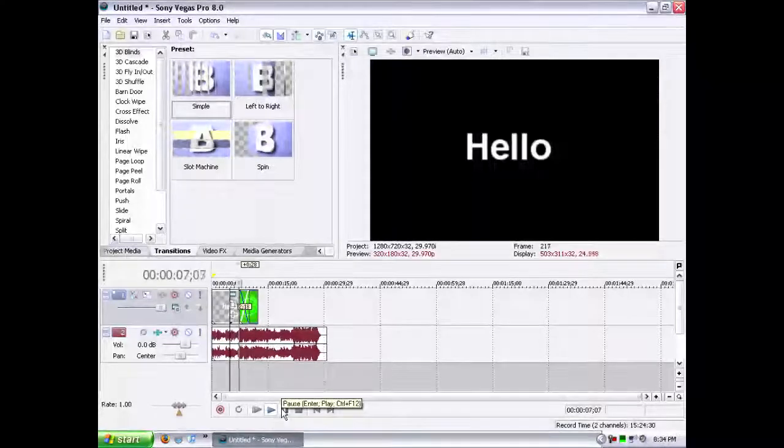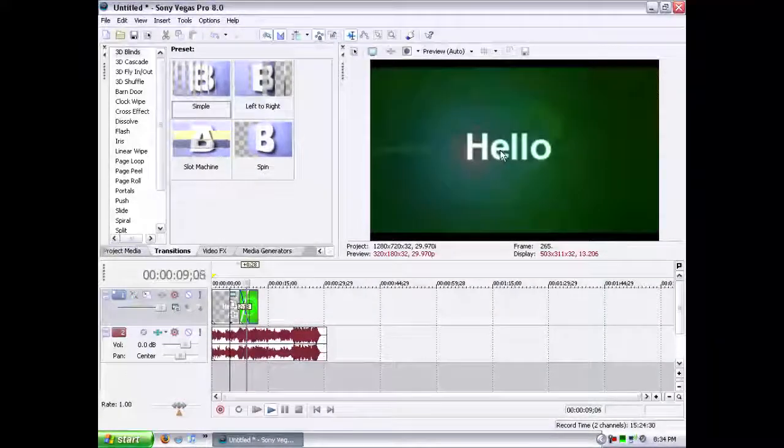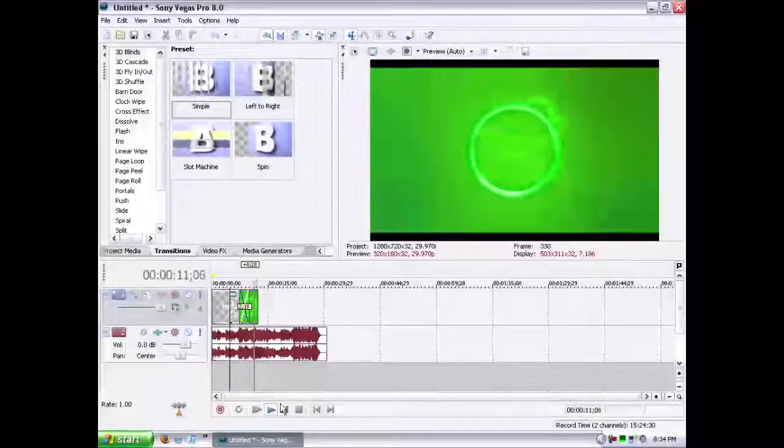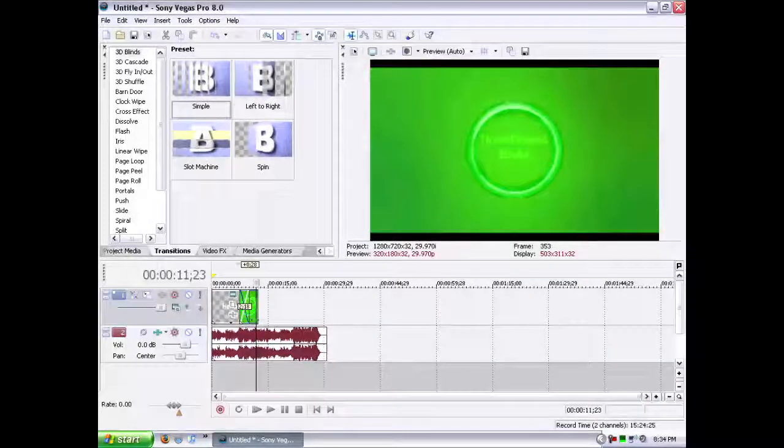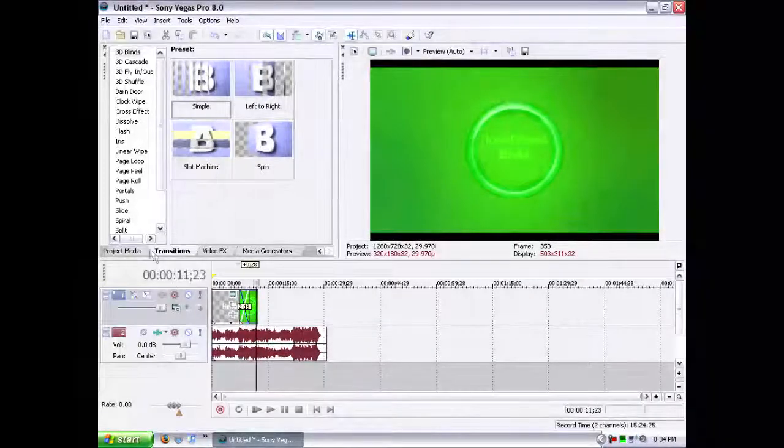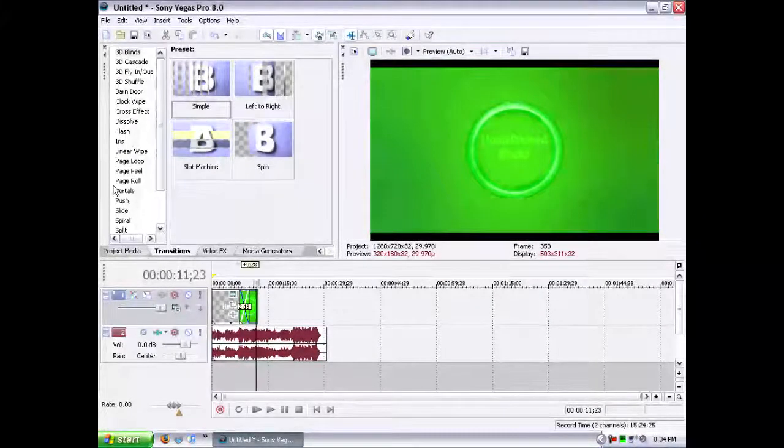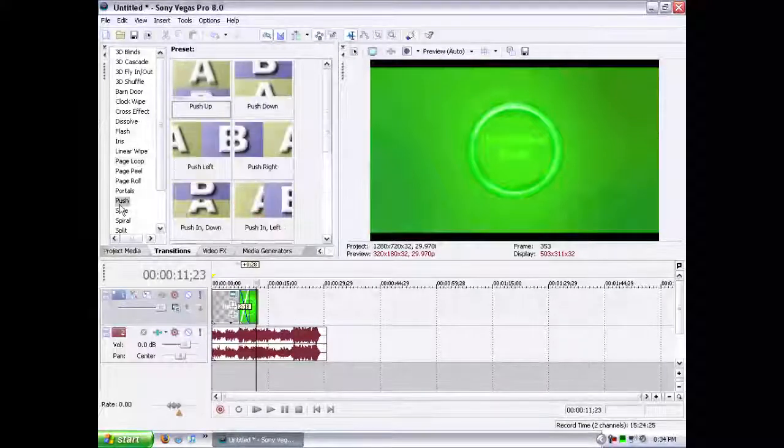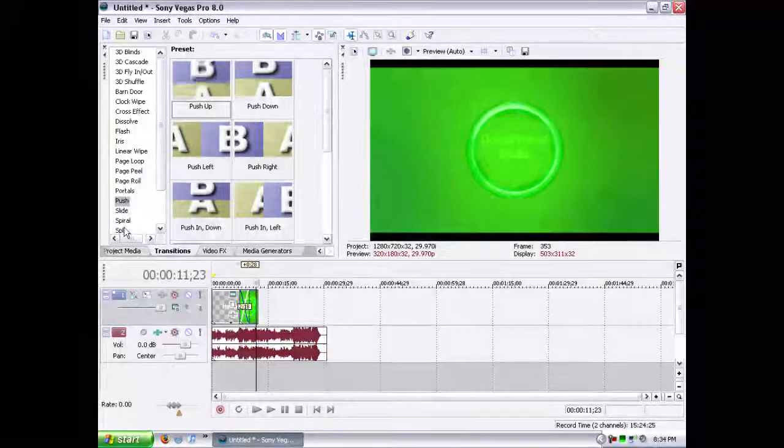And it will fade in. Now if you don't like the fade in transition, you can choose from many different transitions.